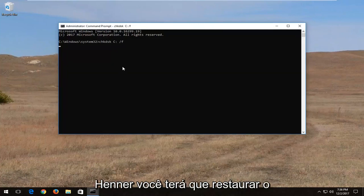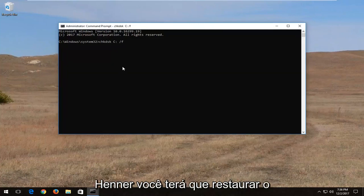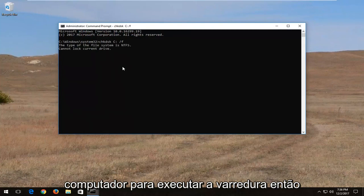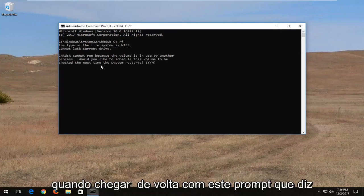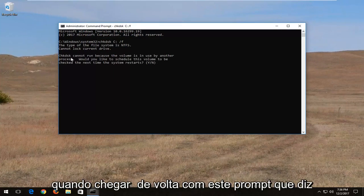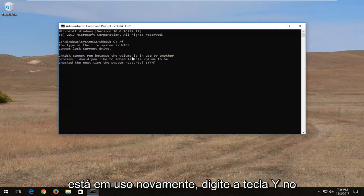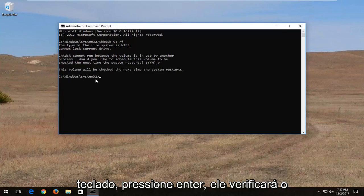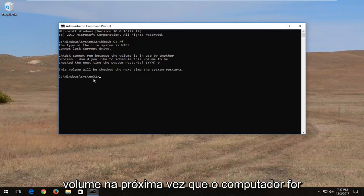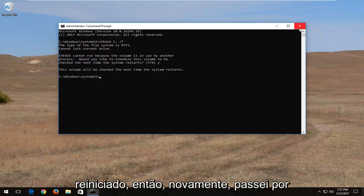And then I'm going to hit enter. You are going to have to restart the computer in order to run the scan. So you're going to have to type the Y key. Once you come back with this prompt that says check disk cannot run because the volume is in use. Again type the Y key on your keyboard. Hit enter. It will check the volume the next time your computer restarts.